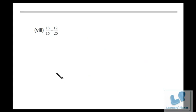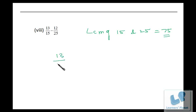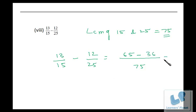Now we have this problem. We have to take the LCM of 15 and 25 — that is 75. So 13/15 minus 12/25. Fifteen times five is 75, so five times 13 is 65. Twenty-five times three is 75, so three times 12 is 36. So 65 minus 36 is 29 over 75.